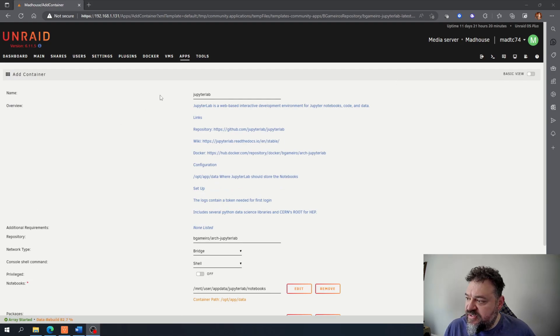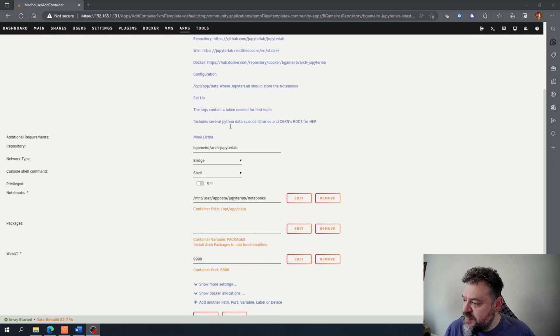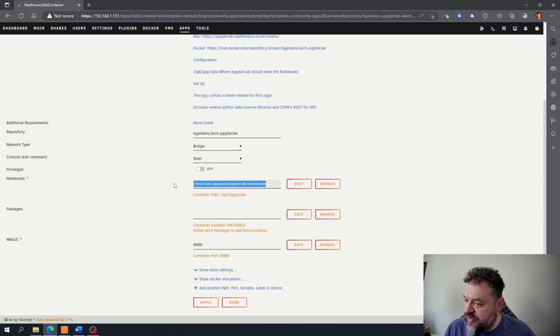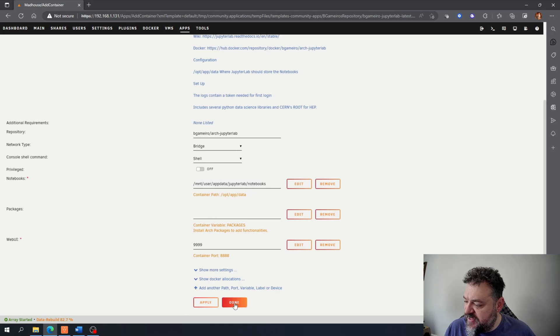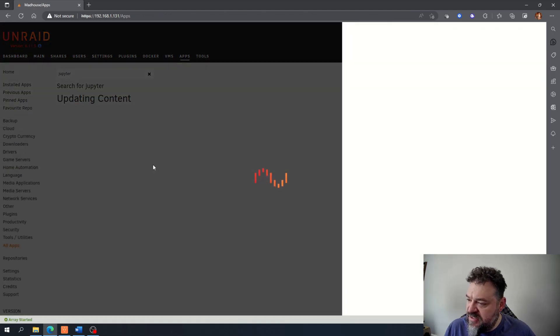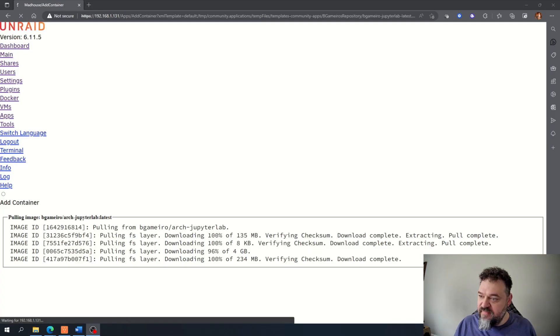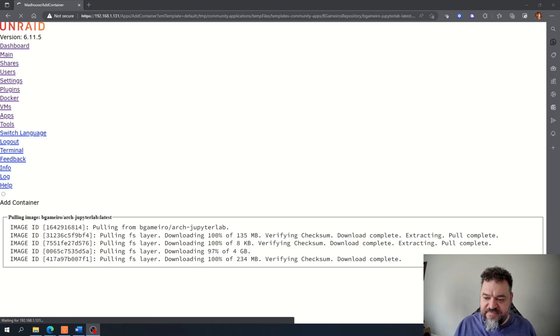All right, so looking at this, I got my JupyterLab coming down here. I got my notebooks where my notebooks can be stored. Everything looks good to me, so I'm just going to hit done and then just go ahead and build it out. And it's still downloading, so it takes a bit.